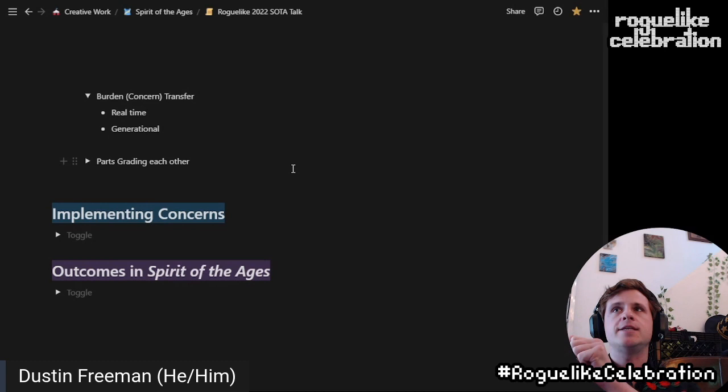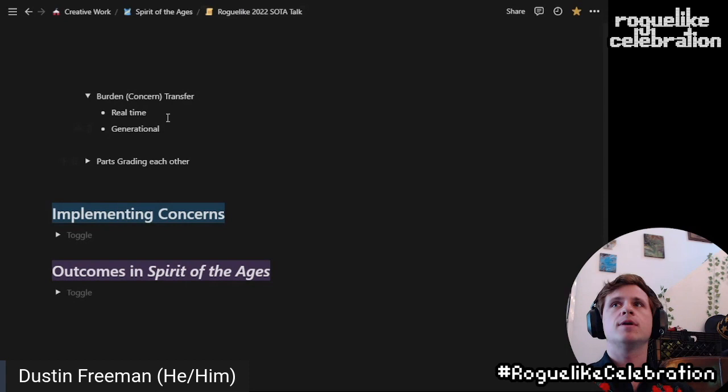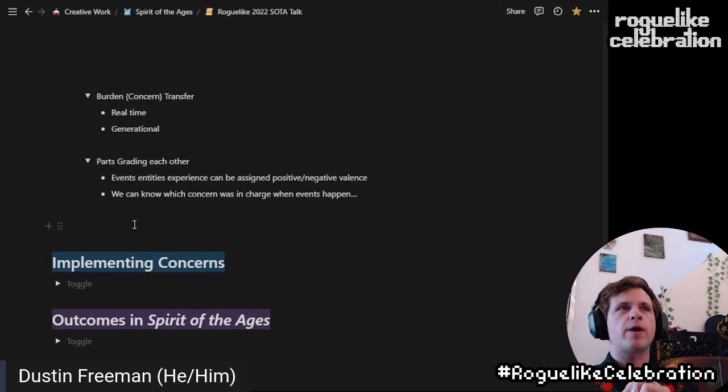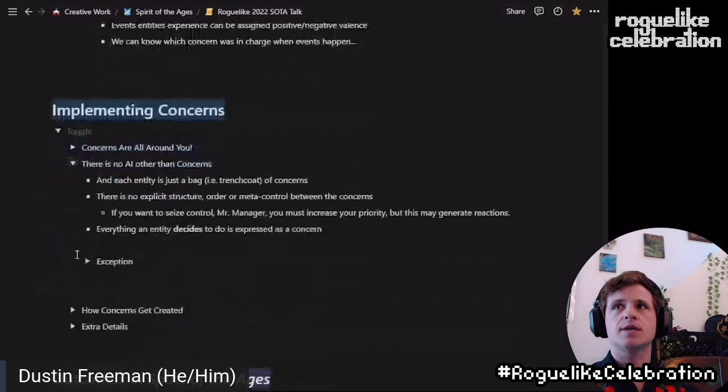Just like legacy burdens, I would like entities to be able to transfer concerns to each other, both in real time and generationally. Another nice detail that's possible is that any entity can experience events that can have a positive or negative valence associated with them — if I get a head pat, that's positive; if I get an attack, that's negative. Concerns can be aware of each other, and other concerns can be aware of which concern was in charge when one of those negative or positive things happened. So they can constantly be grading and rating each other to create those rich interrelationships.